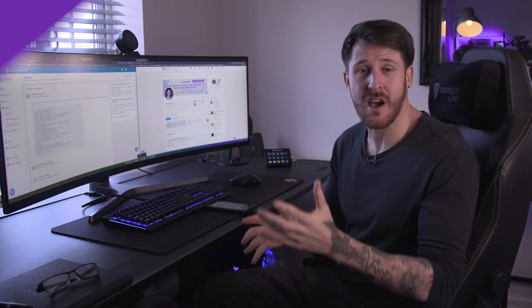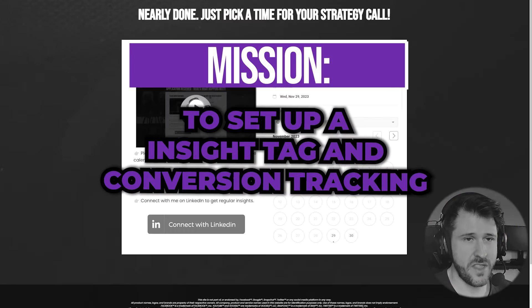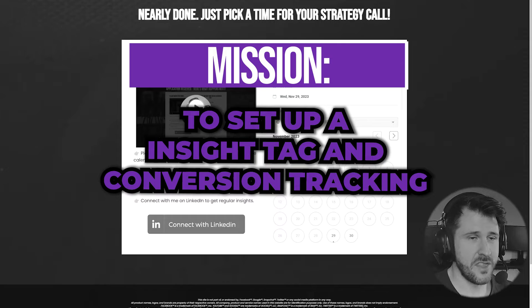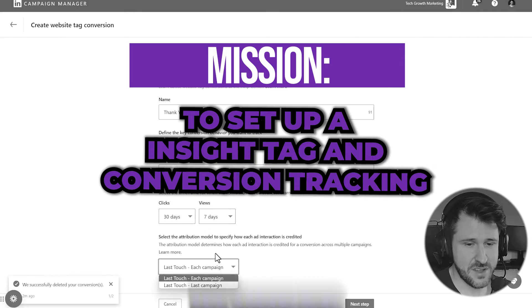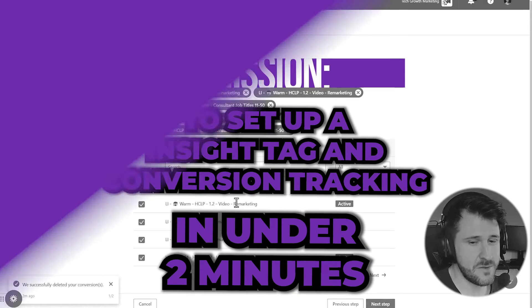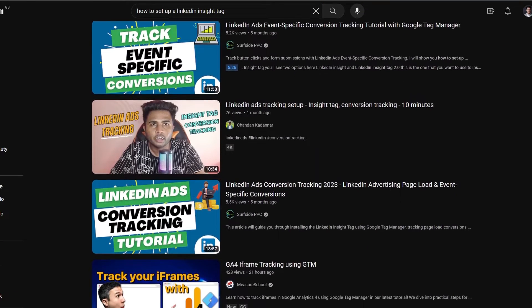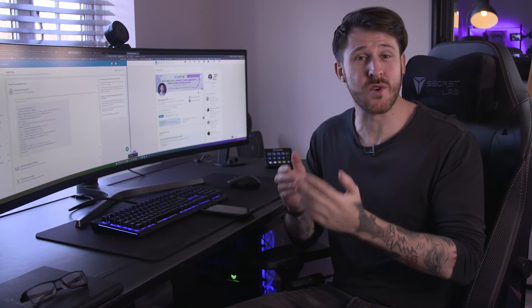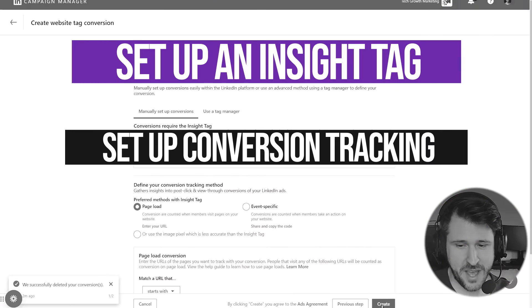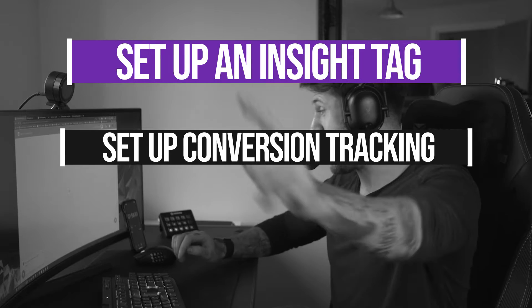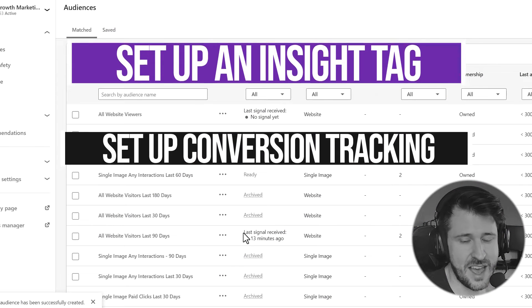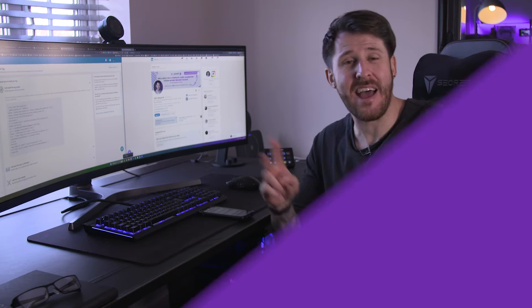In this video, I'm challenging myself to set up my LinkedIn Insight Tag and conversion tracking in under two minutes. Screw all those other 10-minute tutorials. And in those two minutes, you're going to learn the easiest way to set up an Insight Tag step-by-step, how to check that it's actually working, and how to use that to set up conversion tracking.